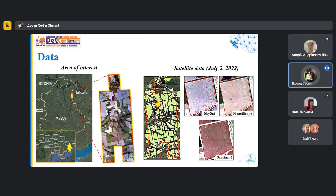In our position, we had an image from SkySat dated July 2nd, 2022. Therefore, we also collect data from PlanetScope and Sentinel-2 corresponding to this date.